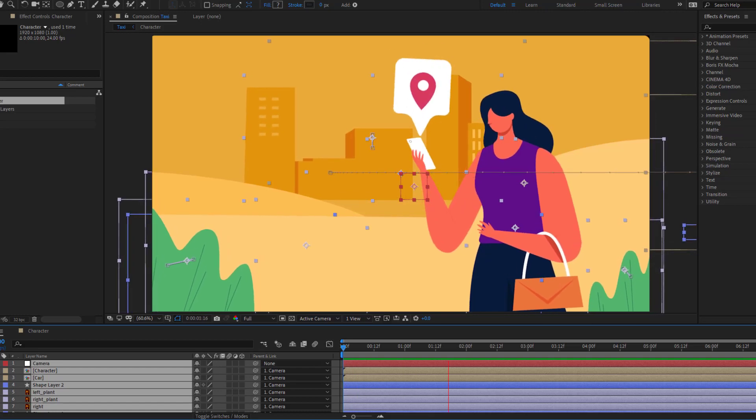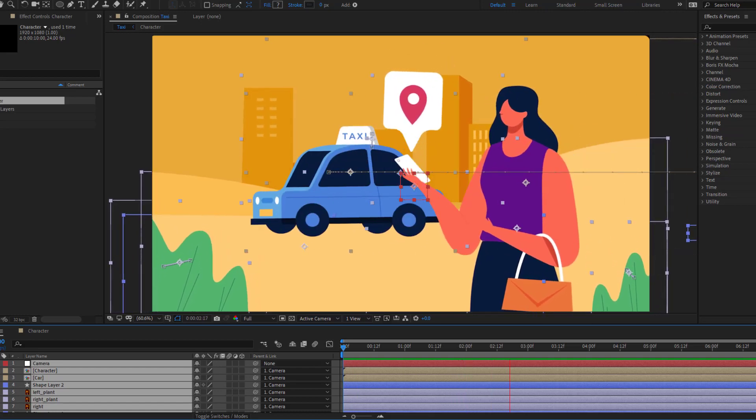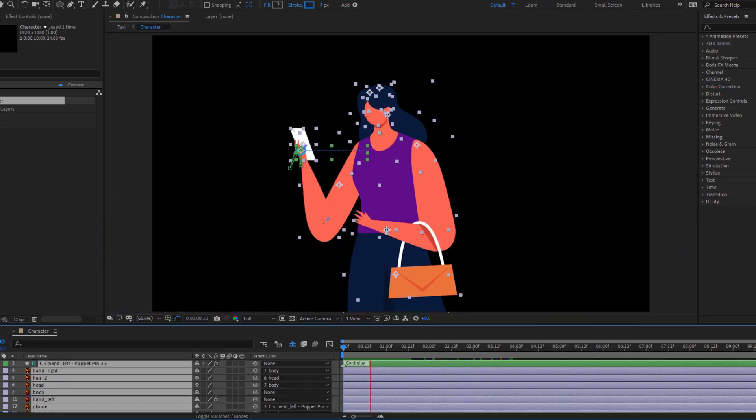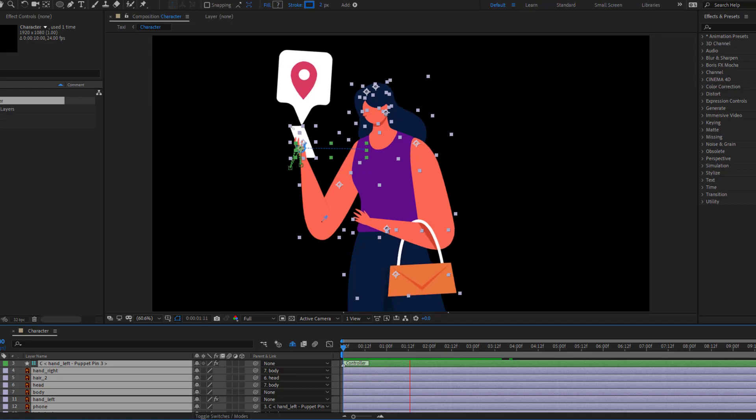Hi guys, welcome to my new video. In this video I will show how to make this animation with After Effects.